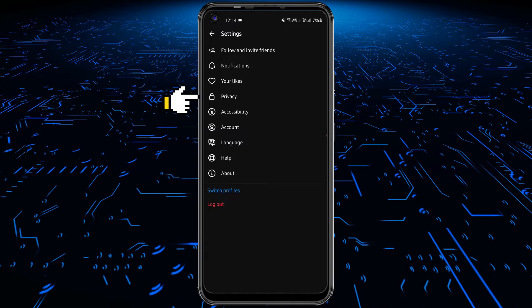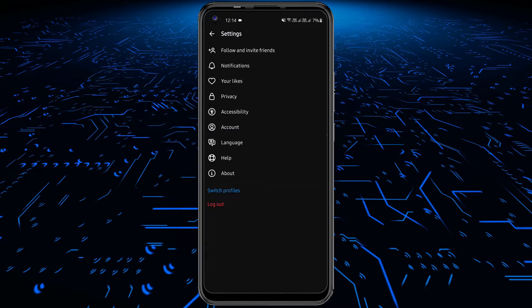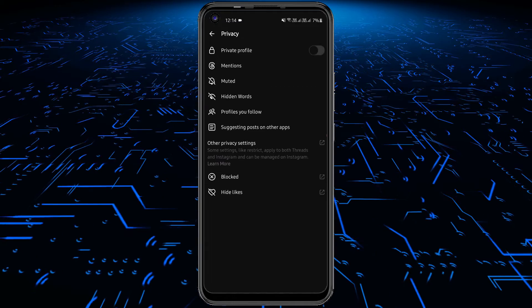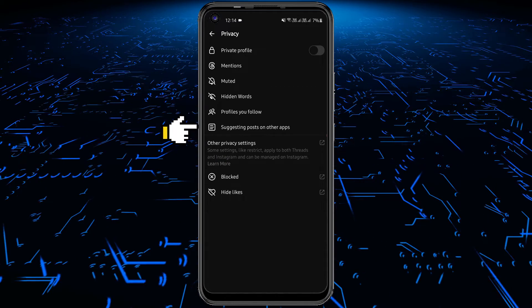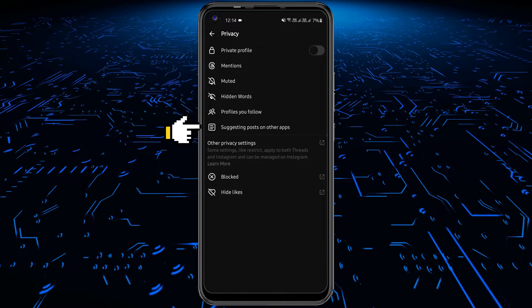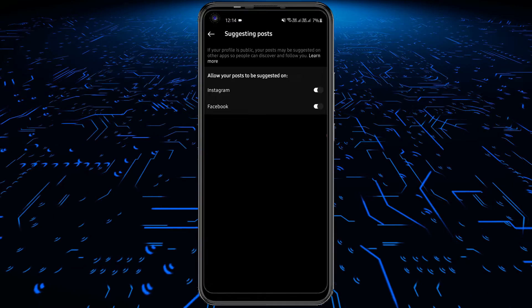Now go to Privacy settings. Here you will see a new option called Suggesting posts on other apps. Tap to open it.